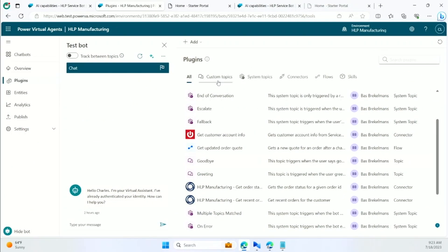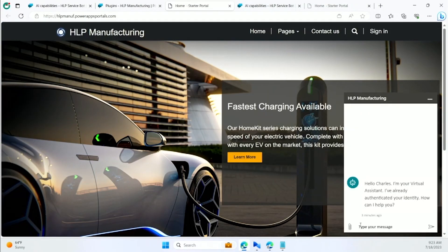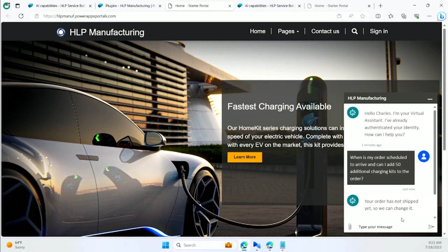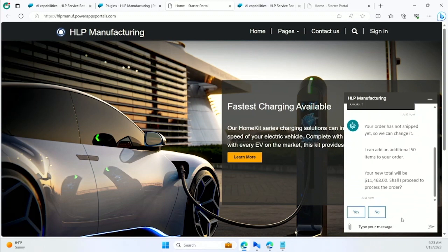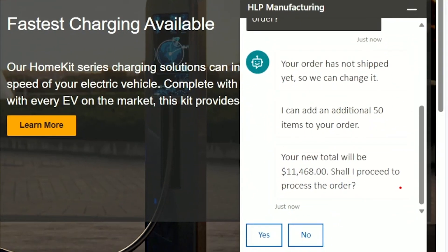Now to see it all wired up together, I've got plugins and generative answers set up. I can come here to this electric vehicle manufacturing website and ask a question about the status of an order and try to add additional items to that order. What you can see here is it can not only check the status but also give me pricing information and even add it before it ships out.